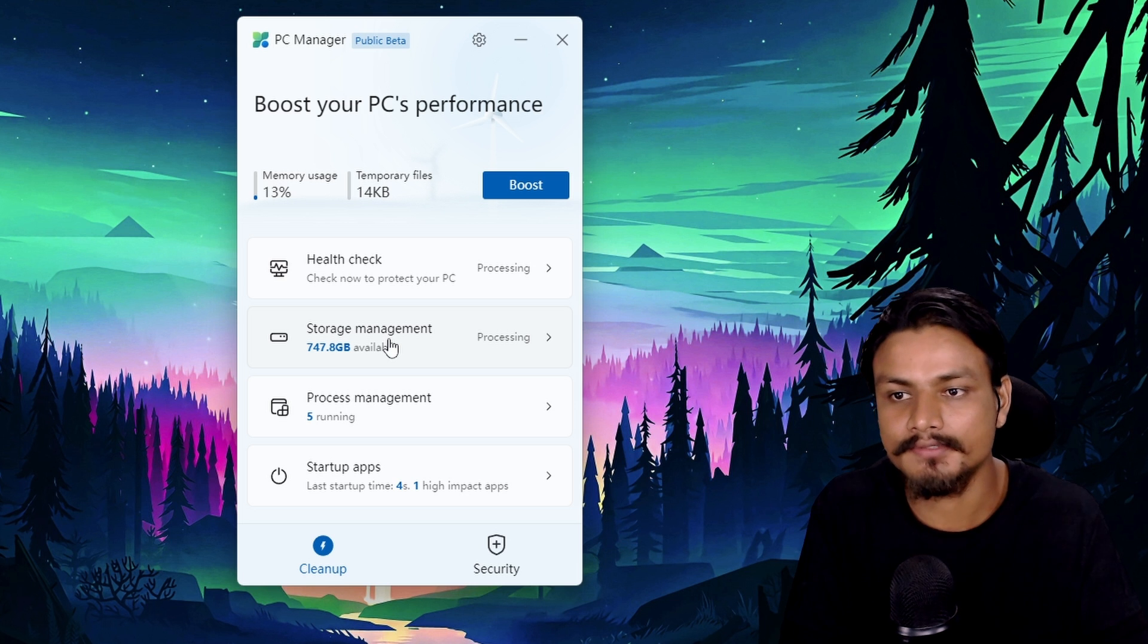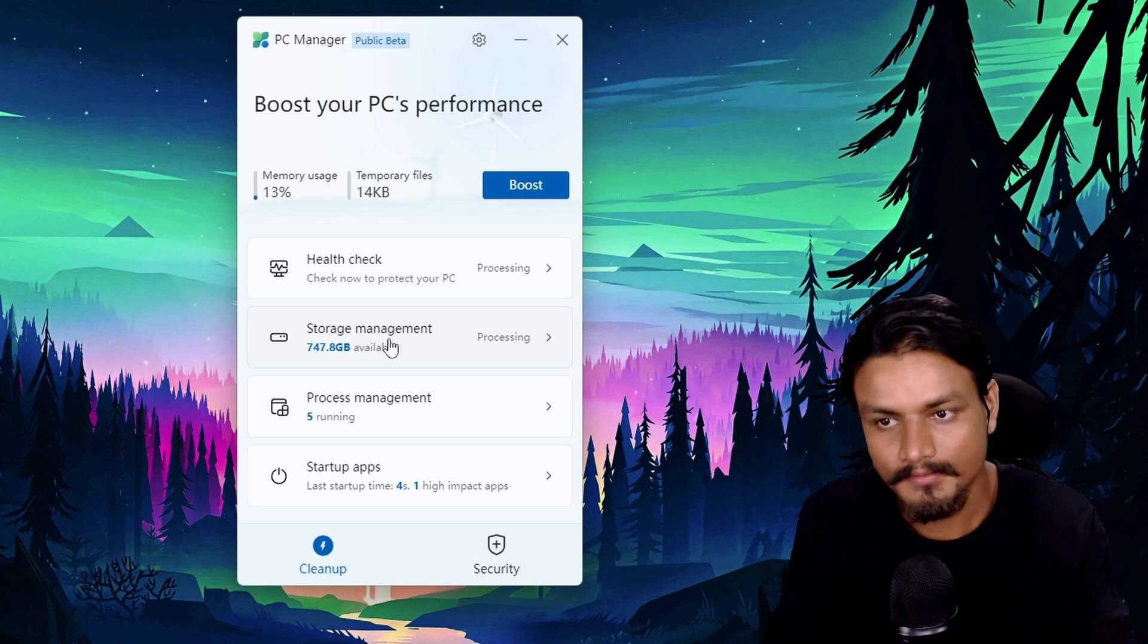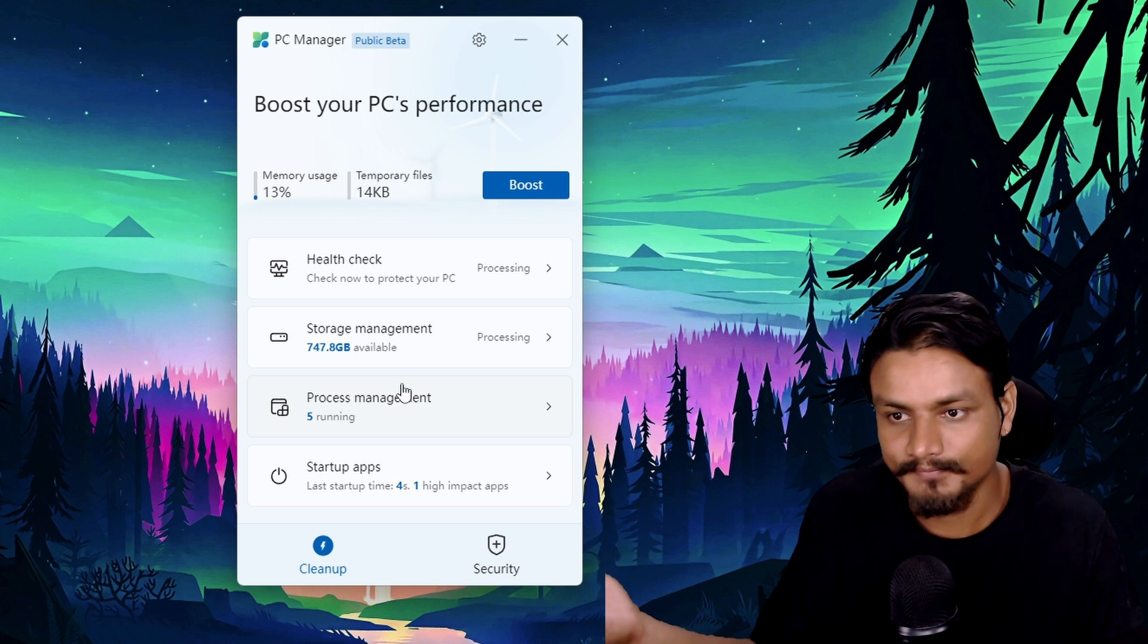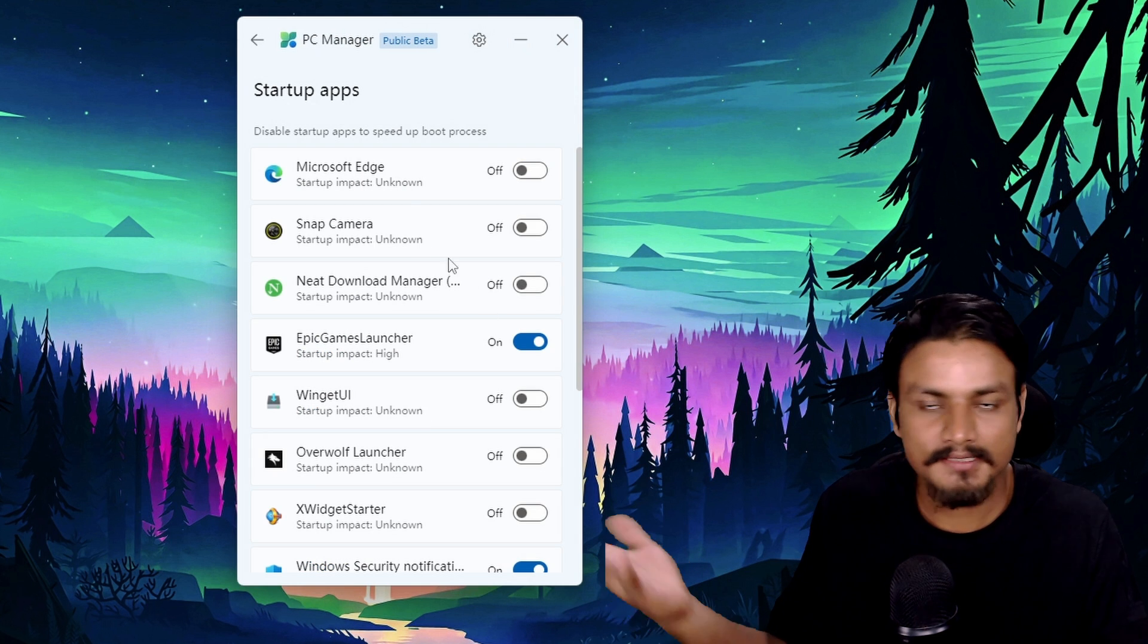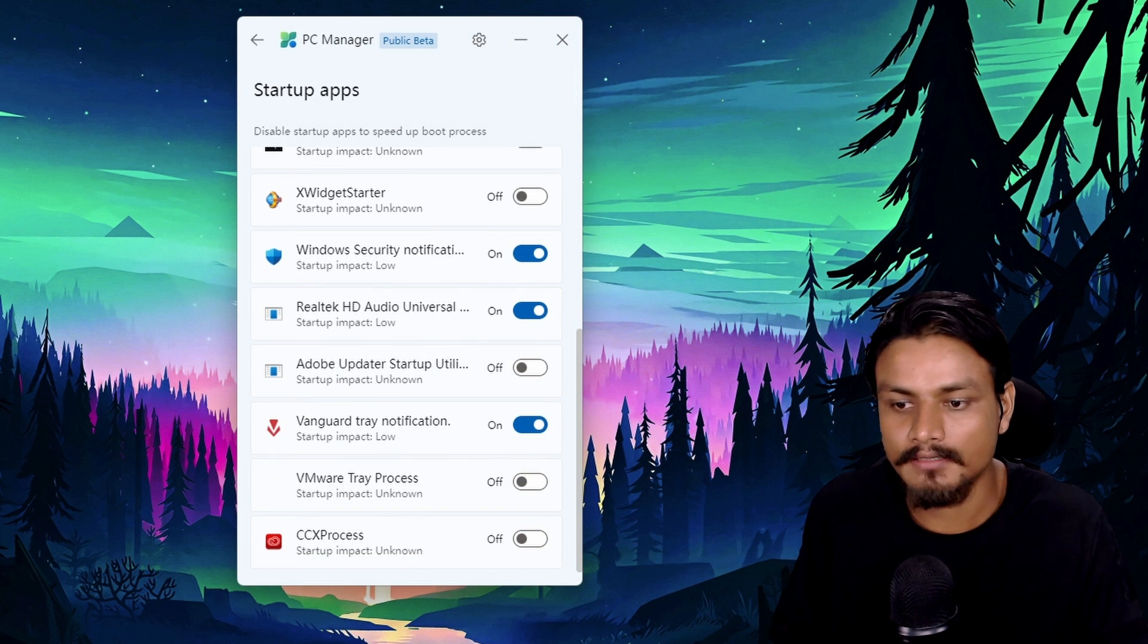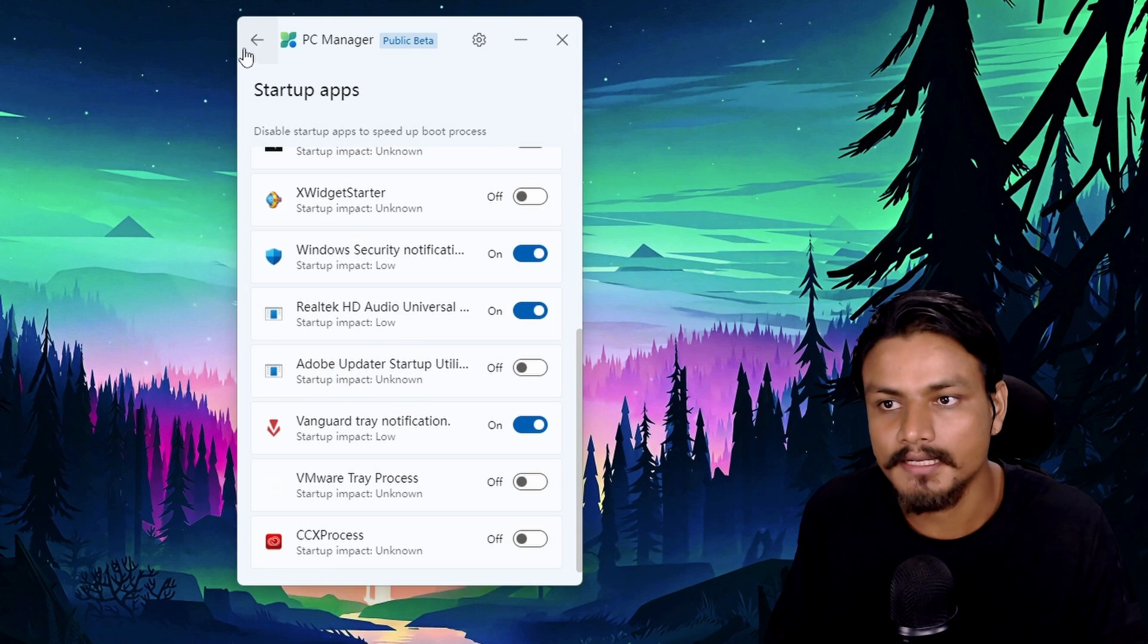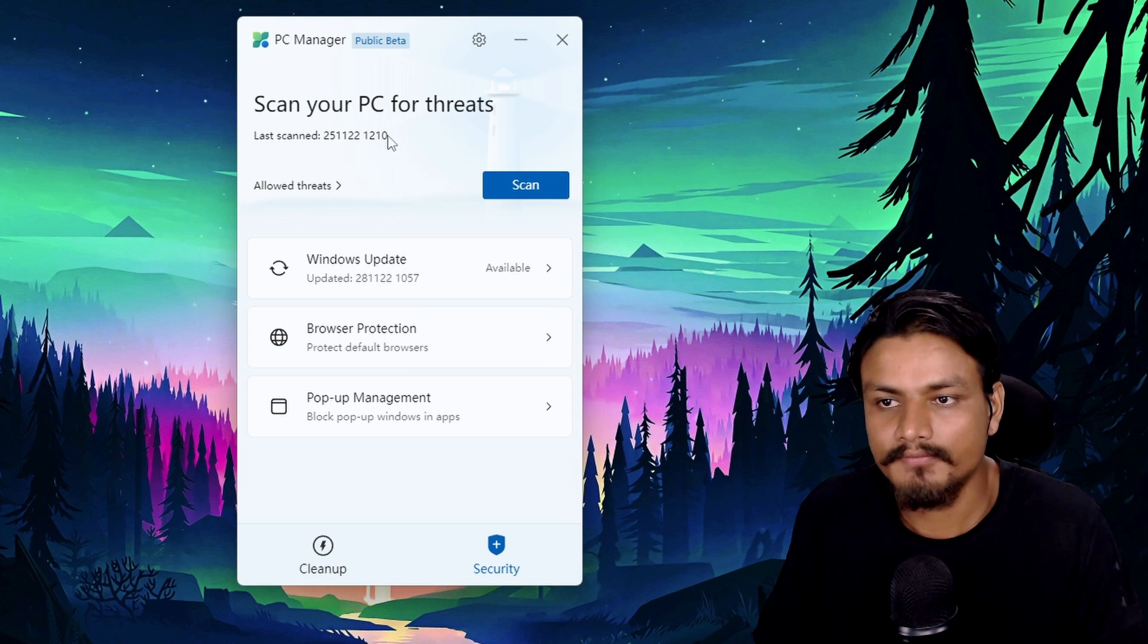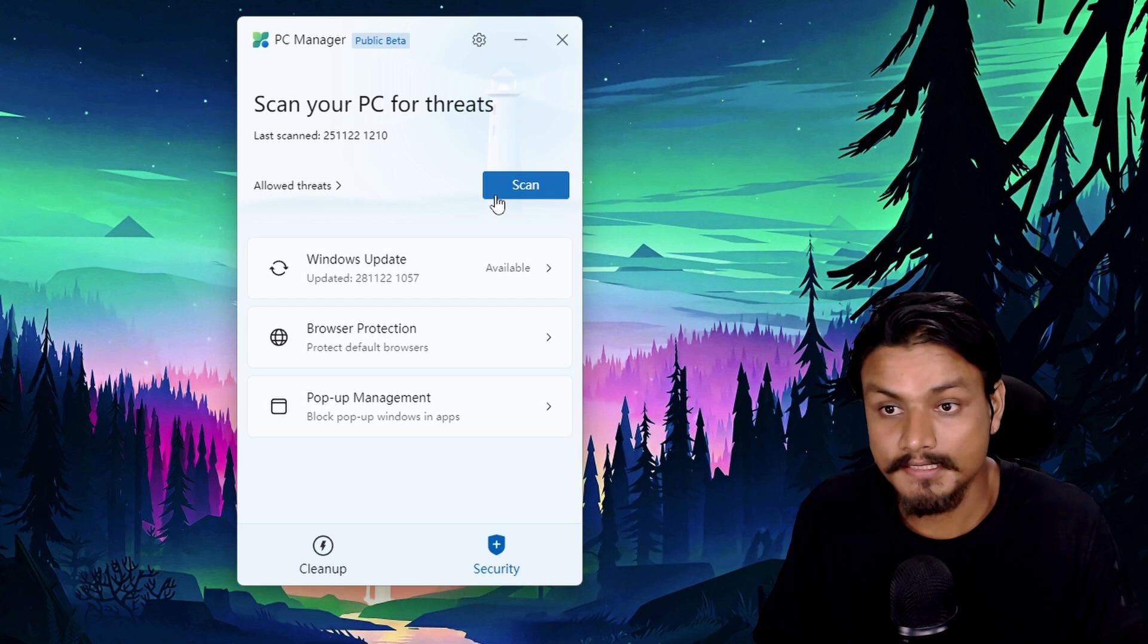Startup apps - we can also do this from task manager. All right, we have a security tab. From here we can scan for viruses.